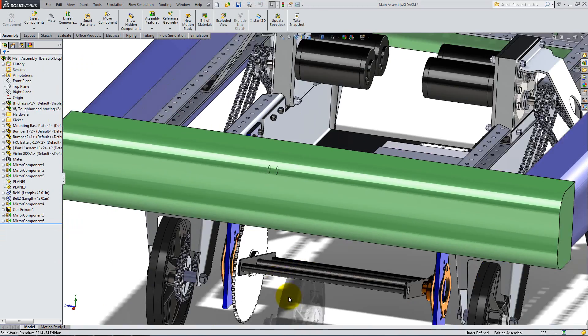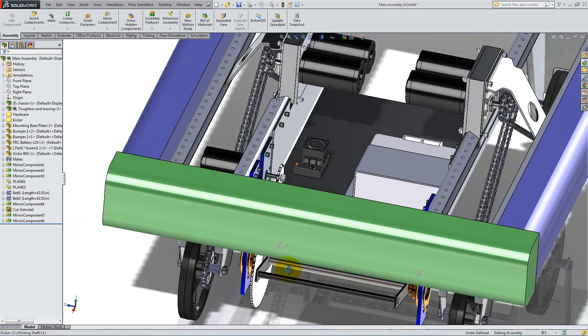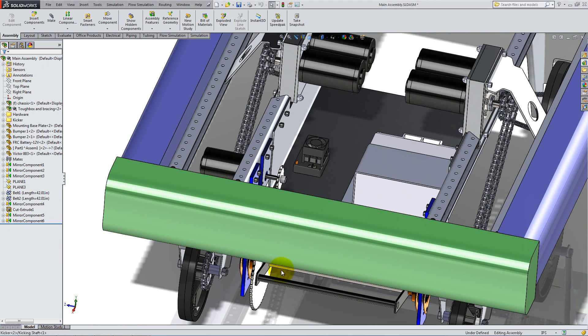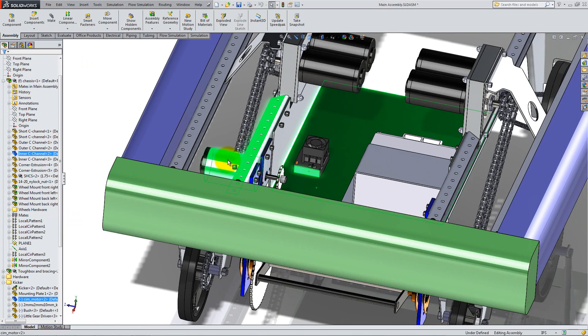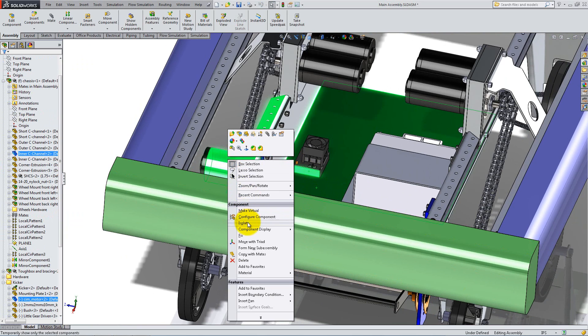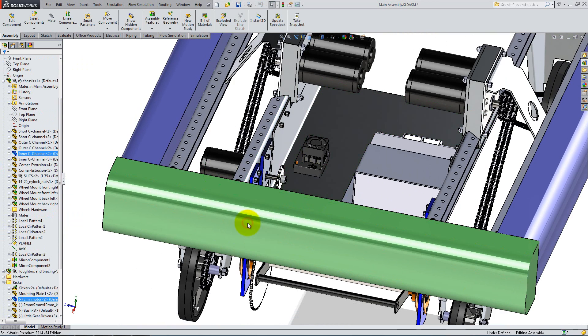In order to have a clear workspace, hold the control key down, select the base plate, the motor controller, the inner C frame and the motor. Right-click and then select isolate.